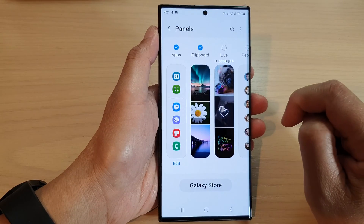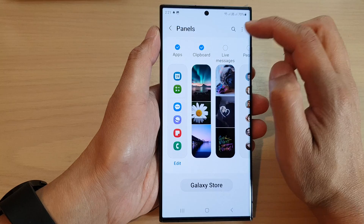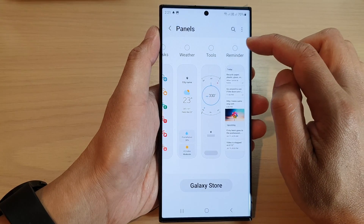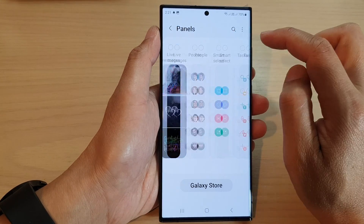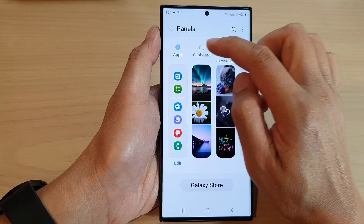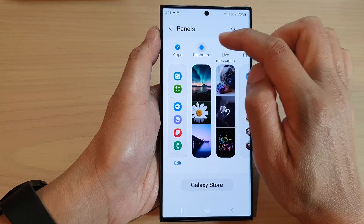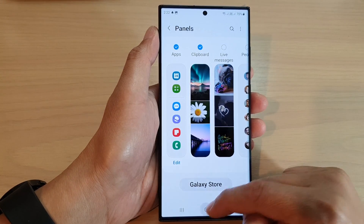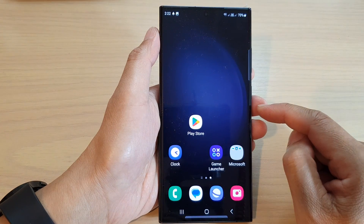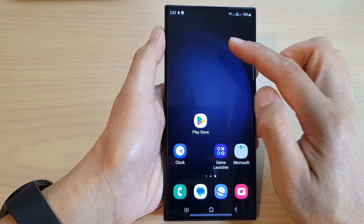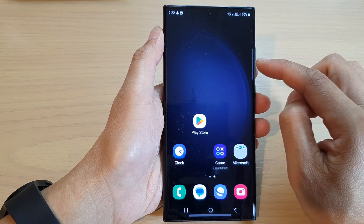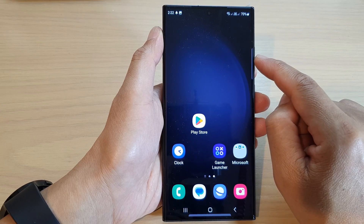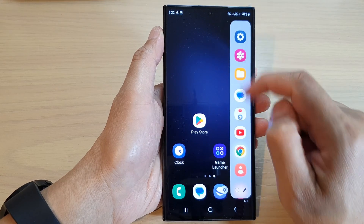Once it is turned on, tap on Panels at the bottom. In the panels page, scroll across until you can find Clipboard — here it is. Tap on Clipboard and then tap on the home button to go back to the home screen. Once it is selected, swipe out on the edge of the screen to open up the edge panels.